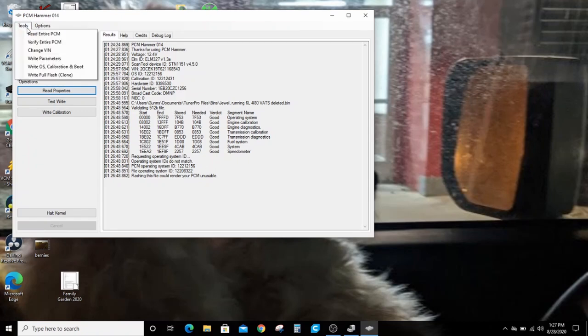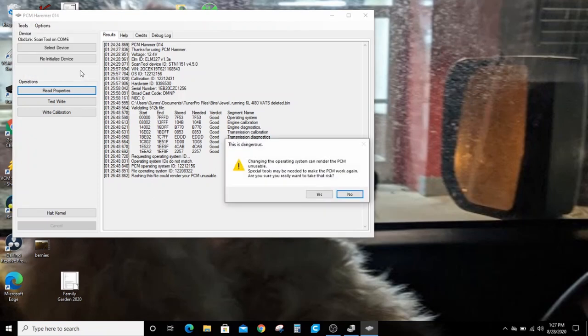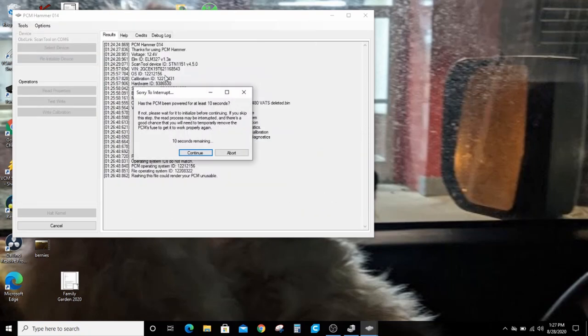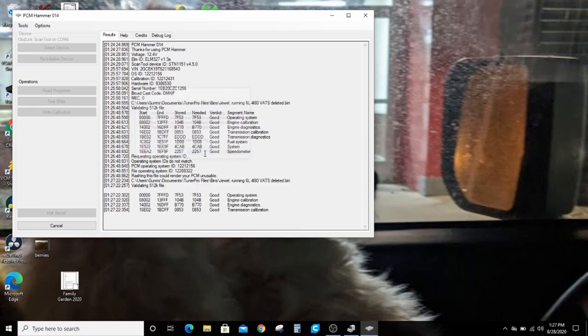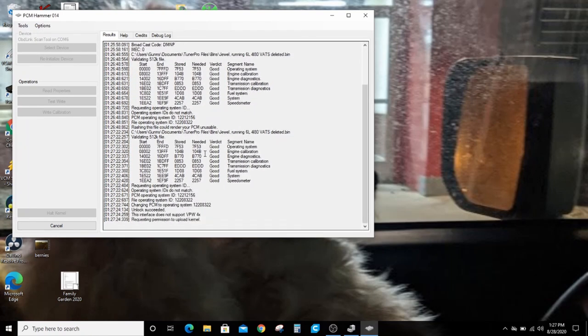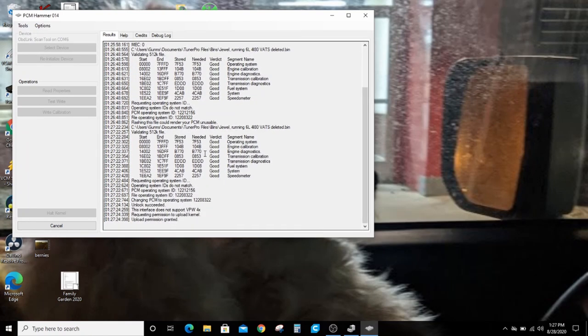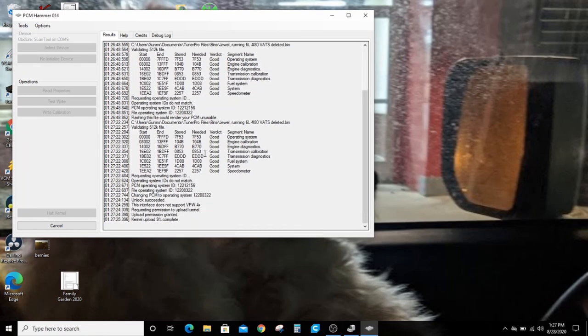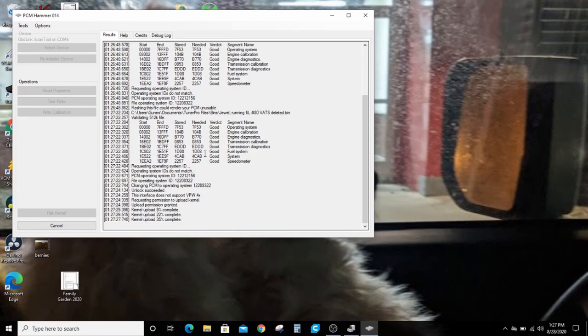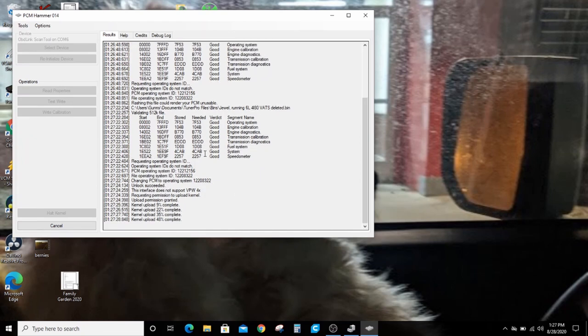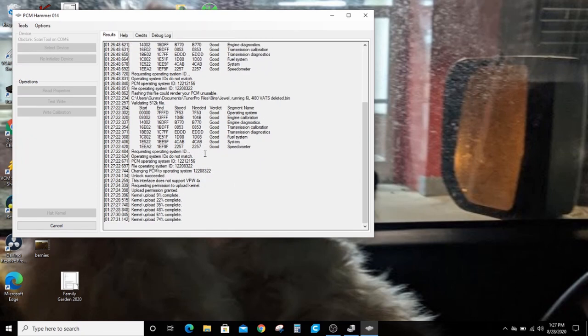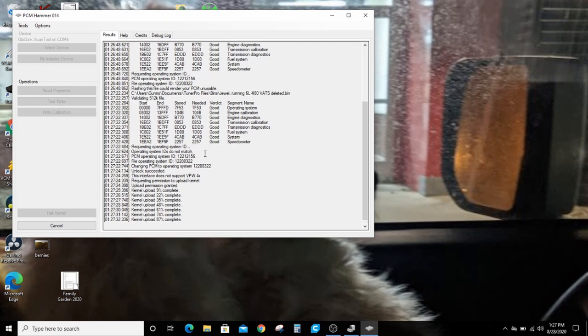But if you insist, you want the Juul PCM, you can write the OS calibration and boot. It'll allow you to do that. Another warning message. I'm willing to take the risk. I have been powered on for 10 seconds. Then we go through the write process, just like LS Droid, except with the PC.